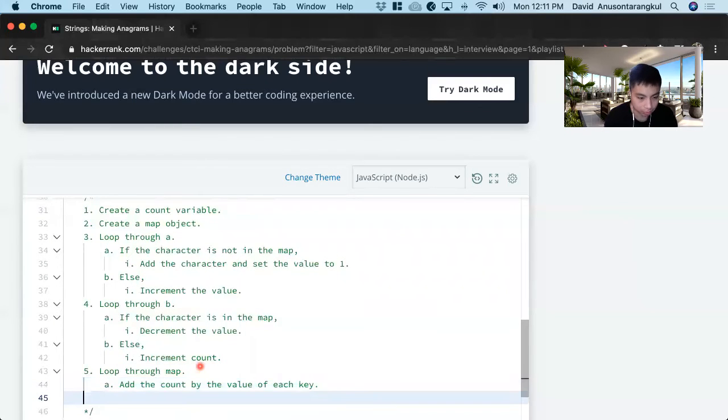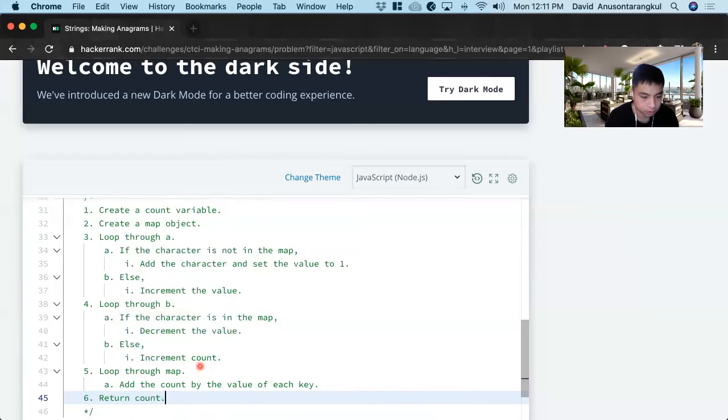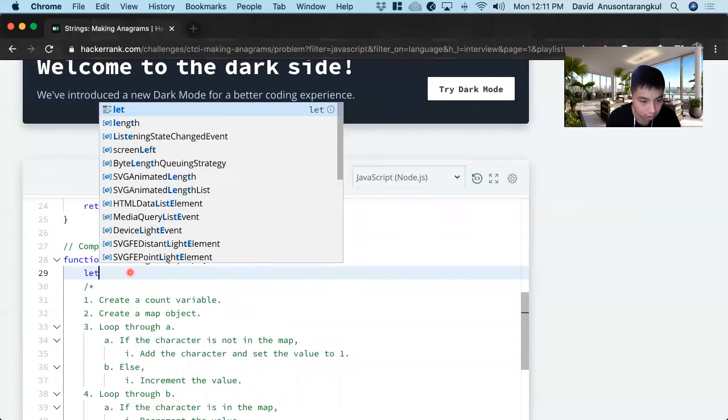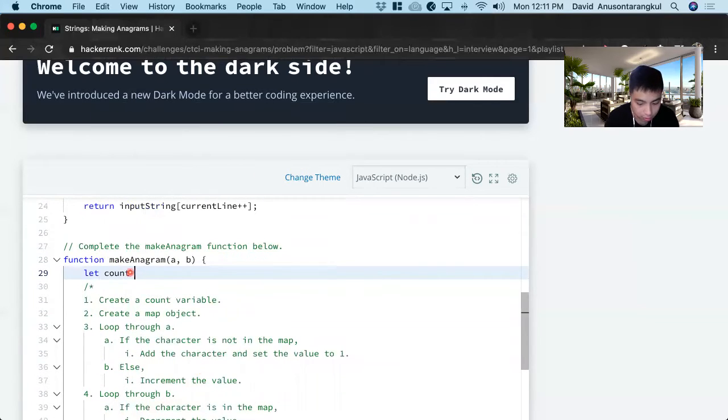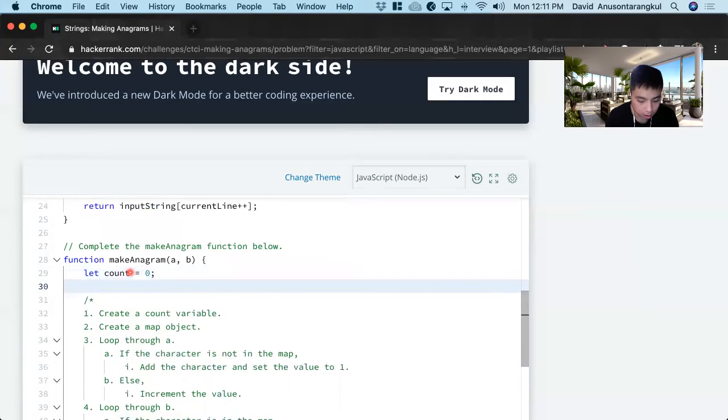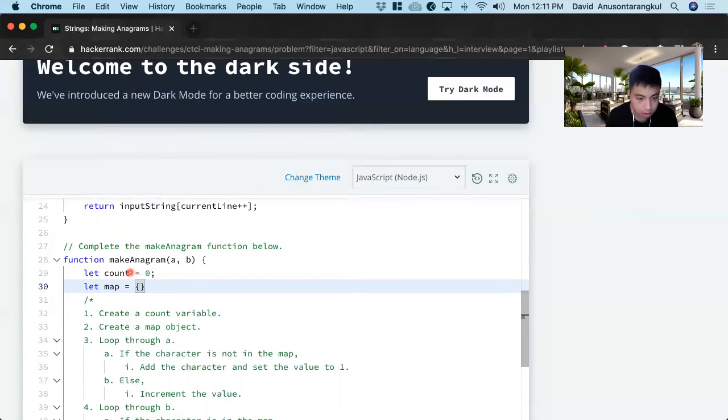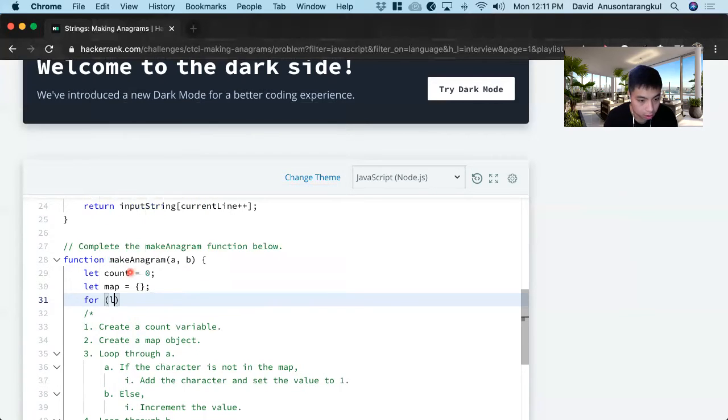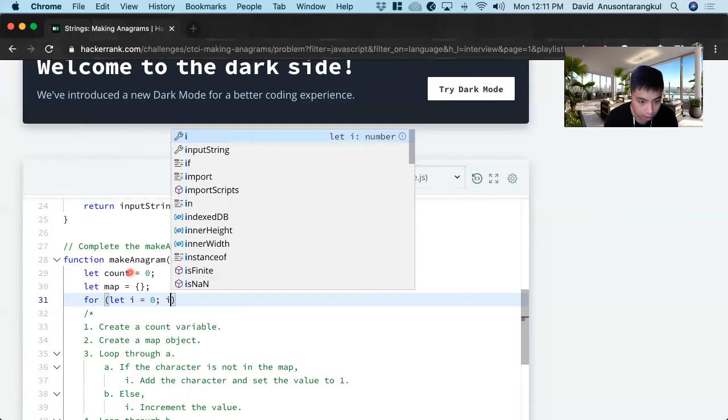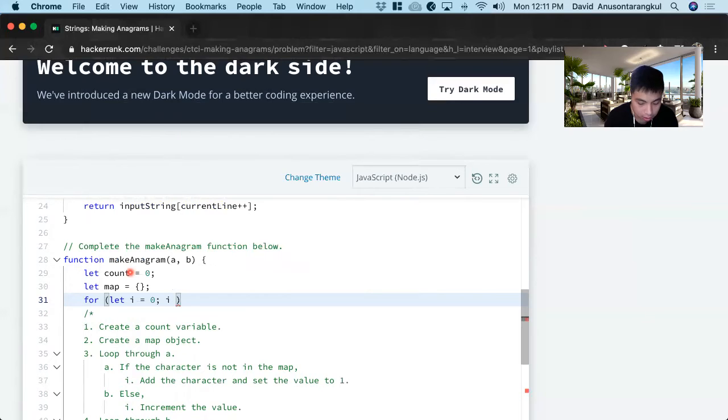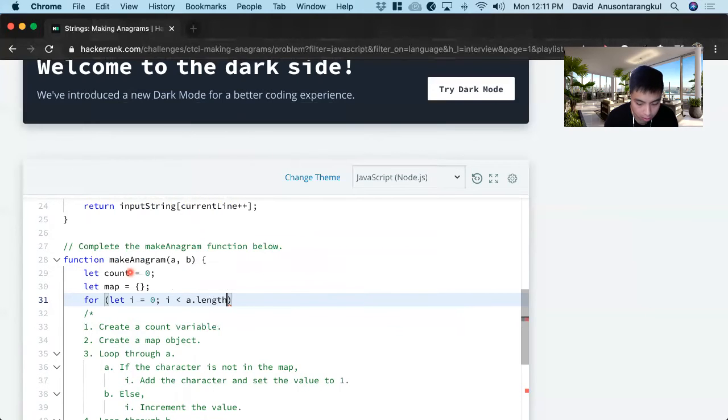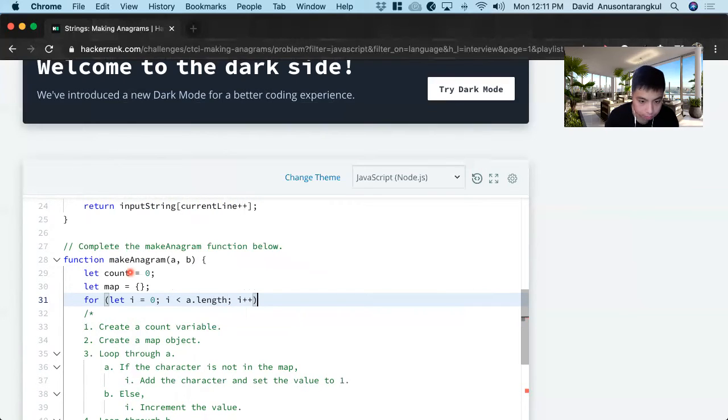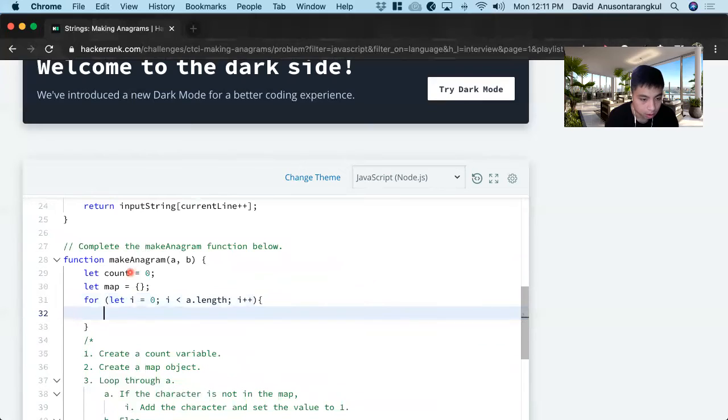And then we lastly return count. So I'm putting in code so this will make a lot more sense. So let count equals zero, let map equals new map object. And now we loop through the A for let i equals zero, i is less than A dot length, i plus plus.